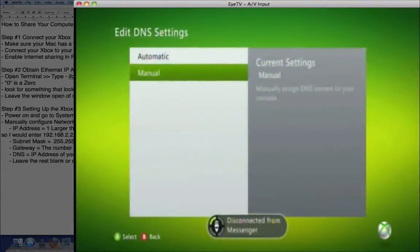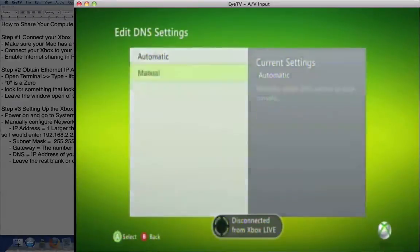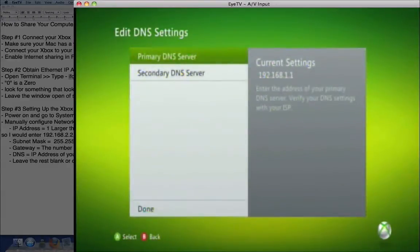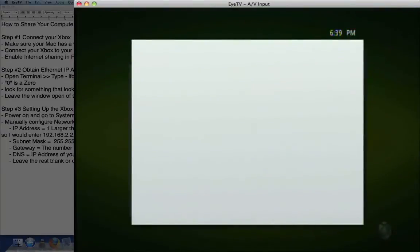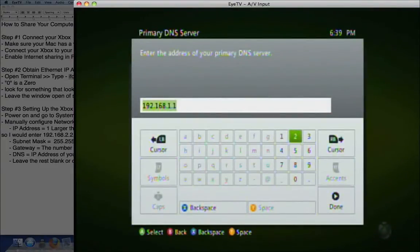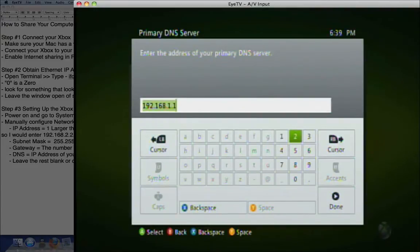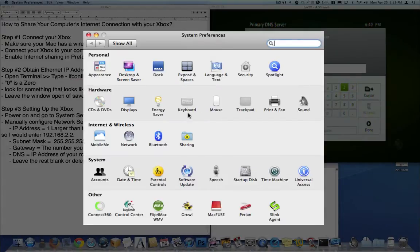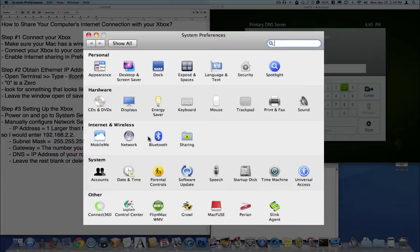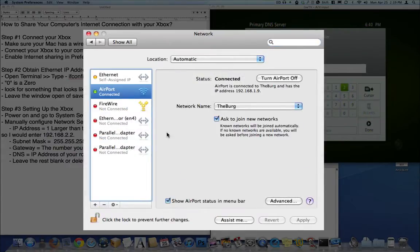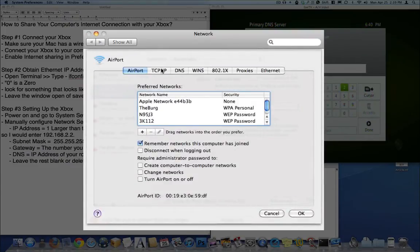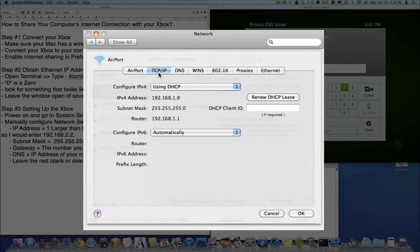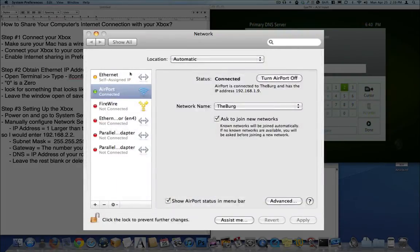Then we're going to go done and go to DNS settings, go to manual, and hit primary, and enter the IP address of your router, which you can find by going to your system preferences, network, hitting your airport connection, hitting advanced, and then going to TCP slash IP, and the router address is right there.